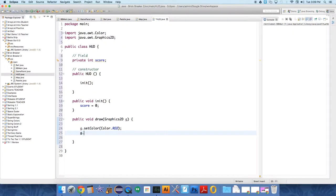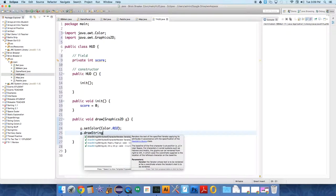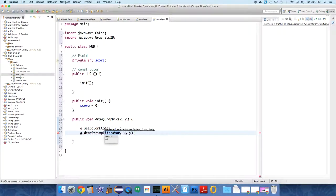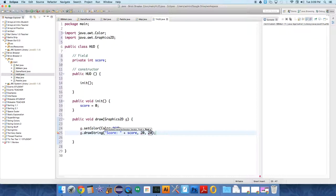red I'll do. And g.drawString, score colon space plus score, and we're going to set this to 20 and 20. That's the X and the Y coordinate.